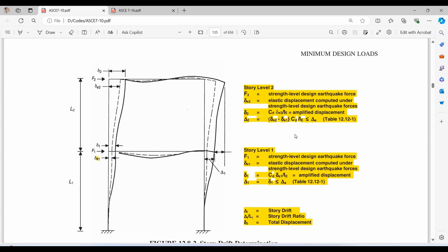It is important to check and compute the story drift because excessive drift can lead to significant damage to structural components and non-structural elements like partitions, ceilings, and façade elements, and most importantly it impacts the safety of the occupants during such an event.